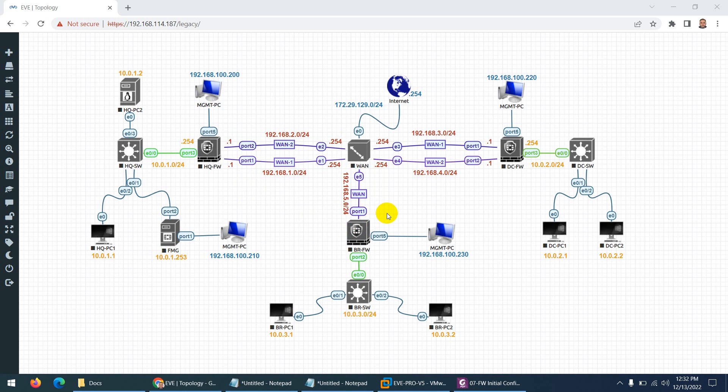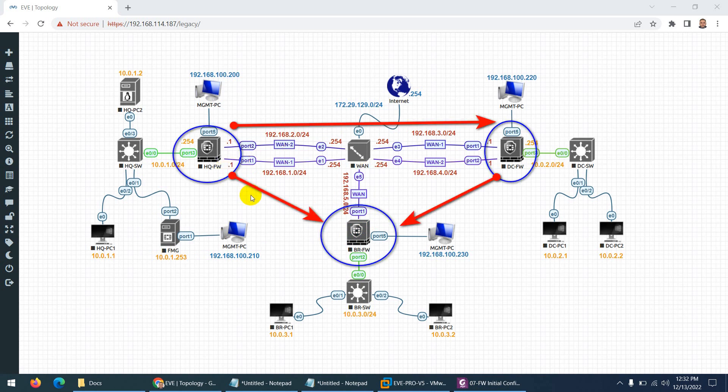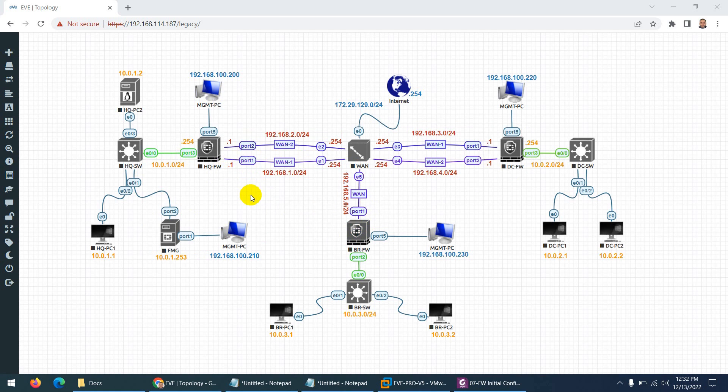And after that, we will configure hub-to-spoke topology, VPN, AD-VPN, and all related stuff. We're going to follow the FortiNet official outline. So we're going to cover from basic to advanced such as routing,